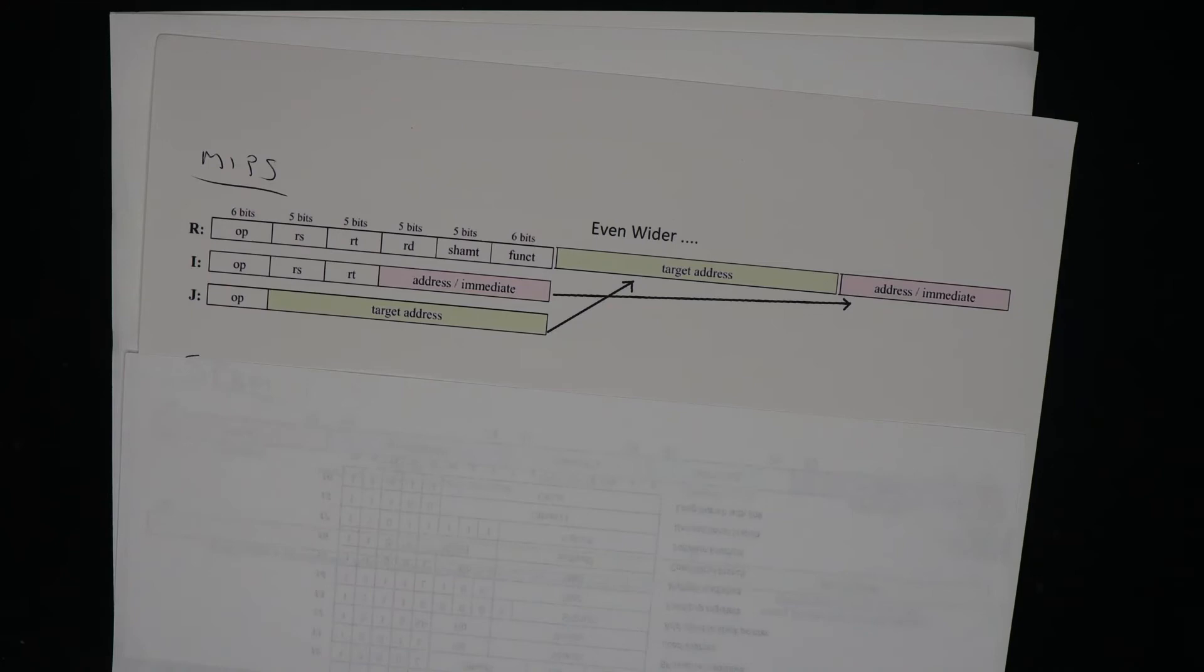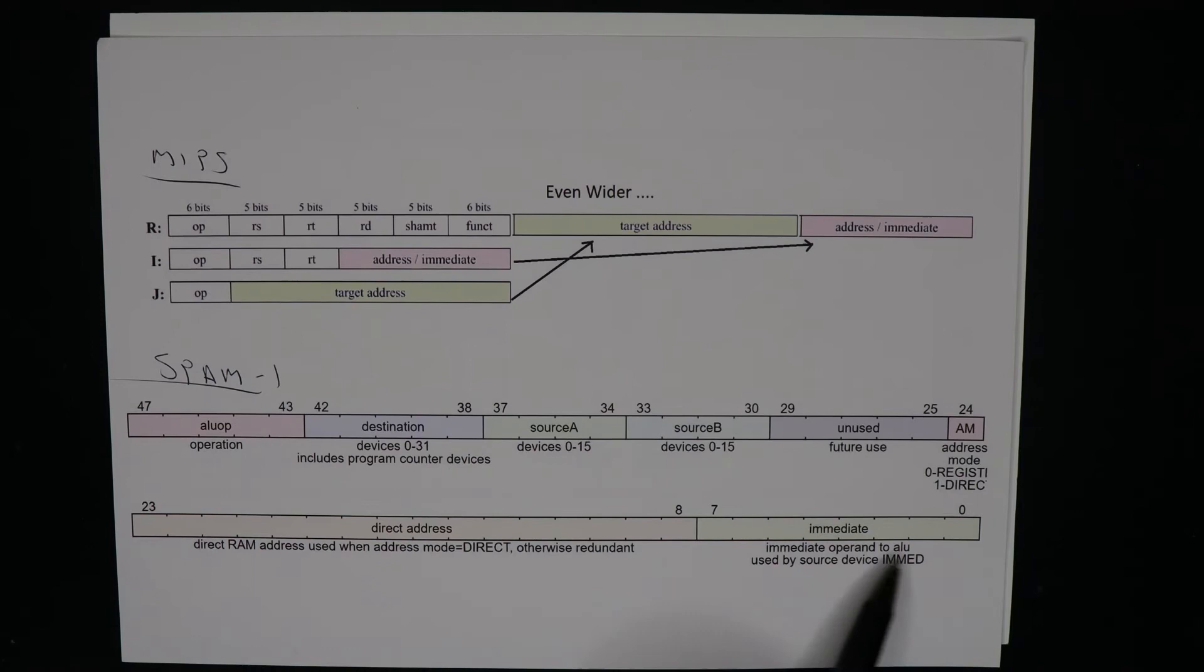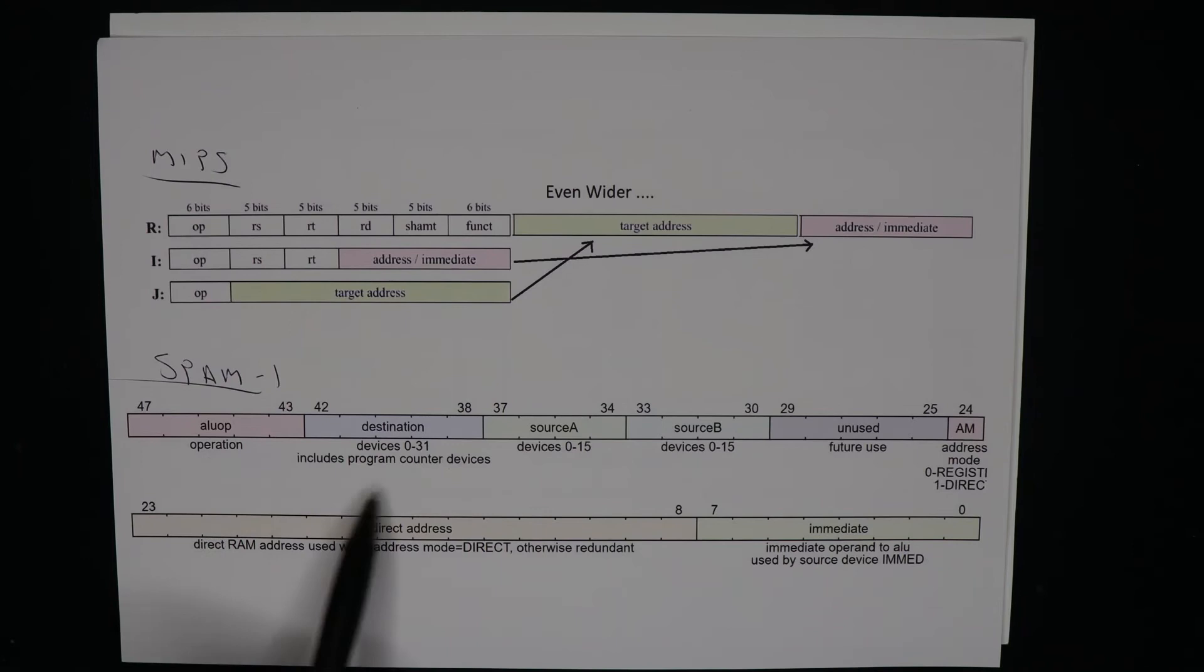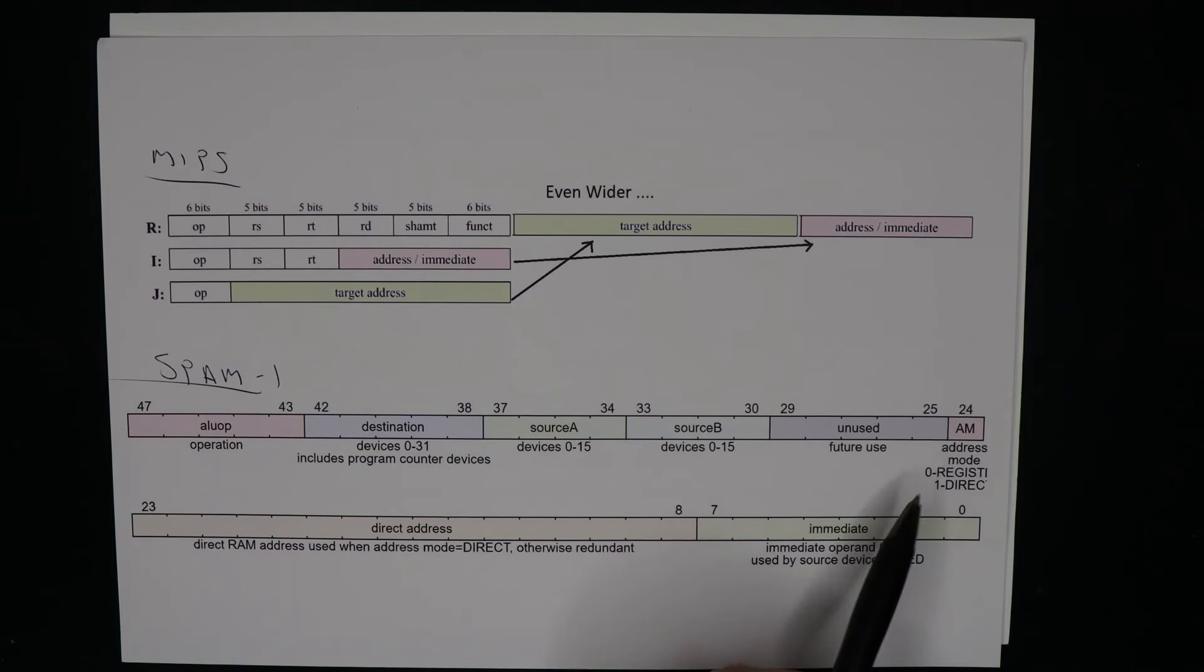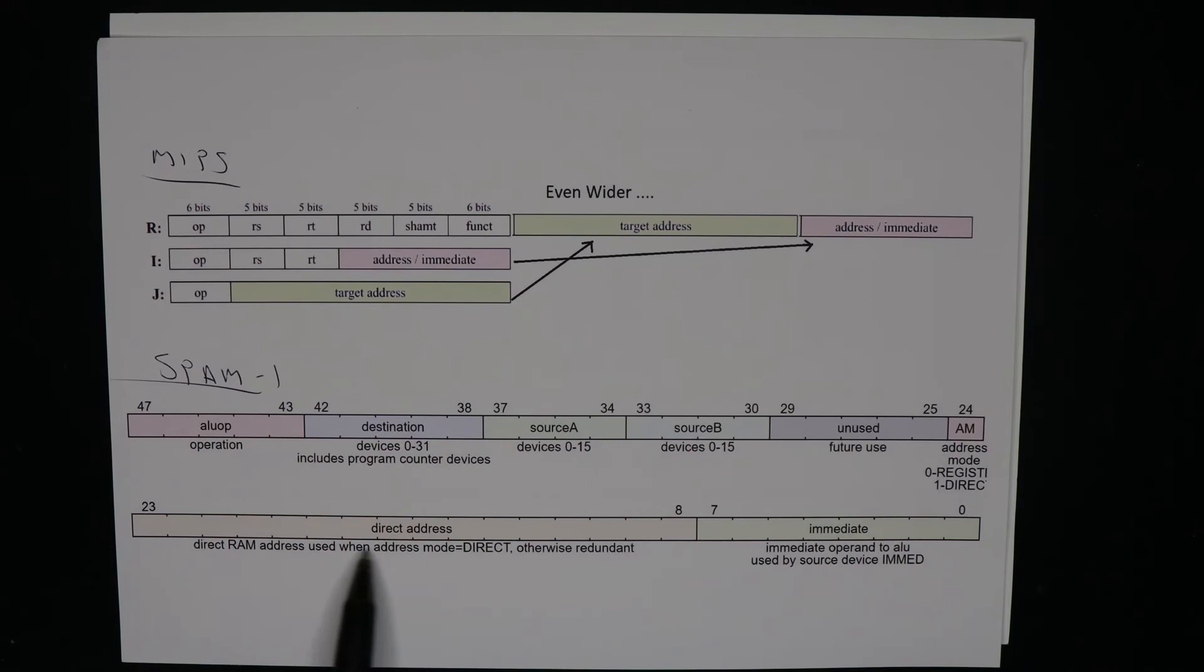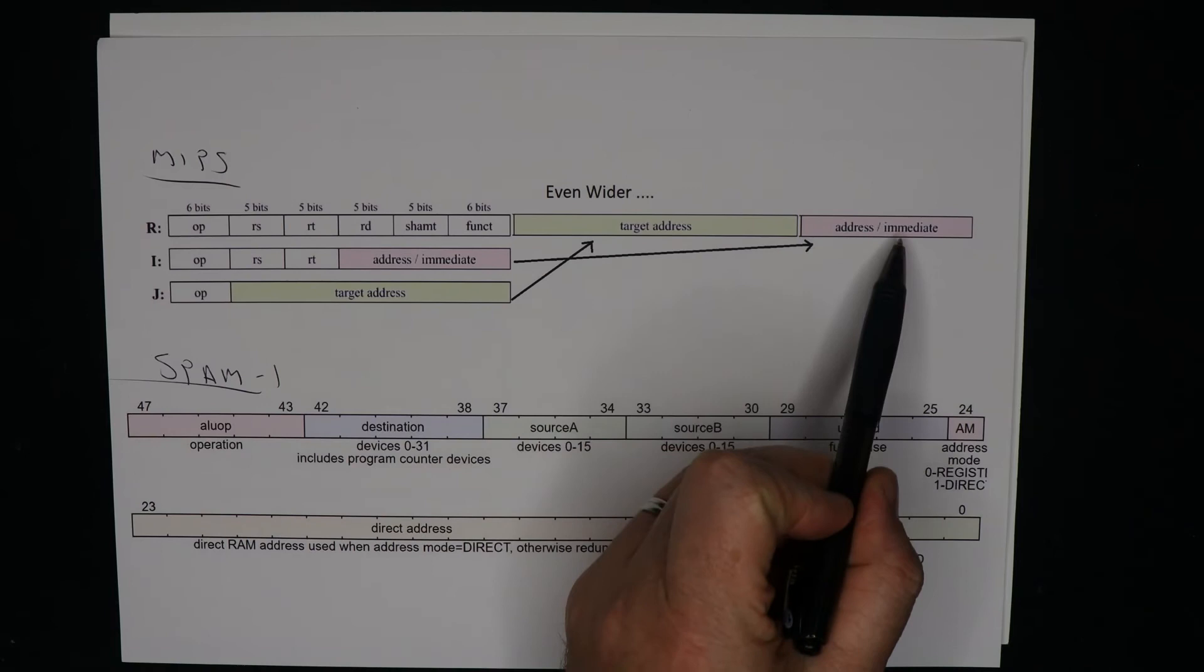So what did I actually end up with? Well, here we are. Got MIPS at the top and here's SPAM1's incredibly long instruction. 48 bits. We've got some bits identifying the ALU operation, bits that identify the device they'll be written to, two sections here that identify the two devices whose values will be fed into the ALU, an unused section, a bit that identifies whether I'm doing register or direct addressing of the RAM. Here's a section which is optional in the instructions which identifies a direct address, and another optional section which is only used when I'm doing an immediate value.